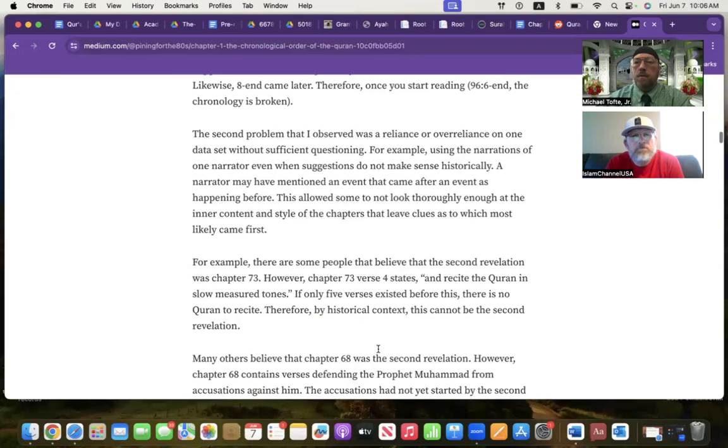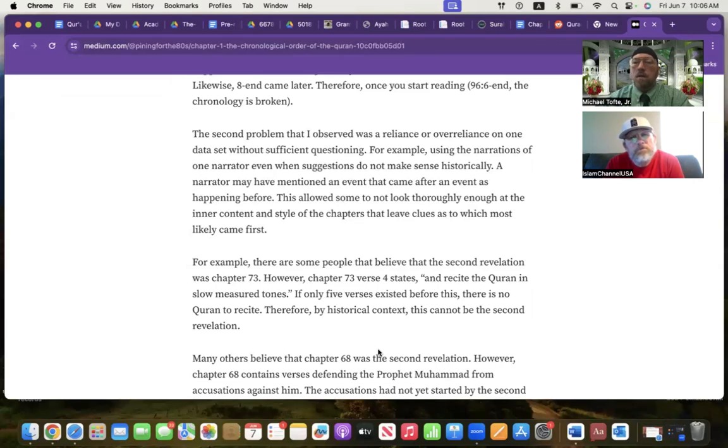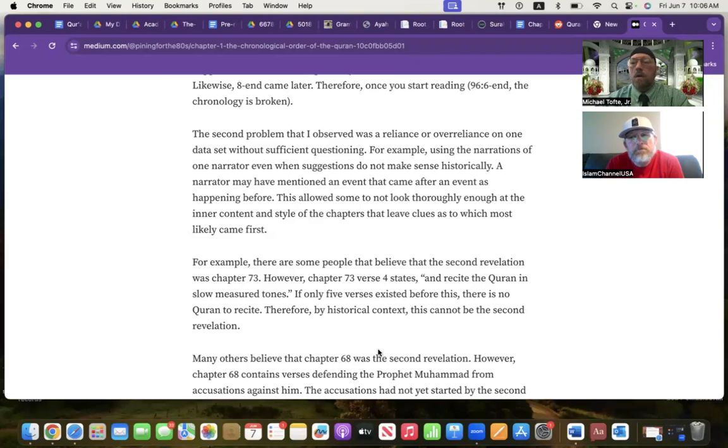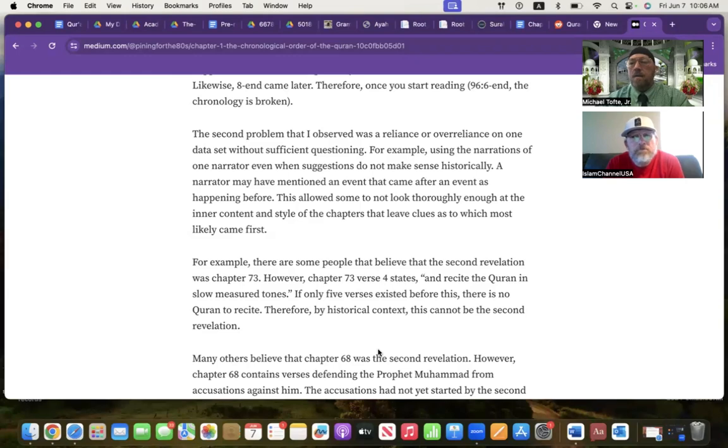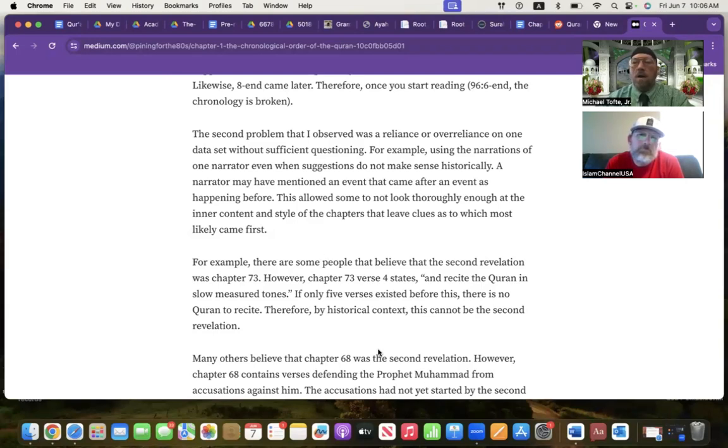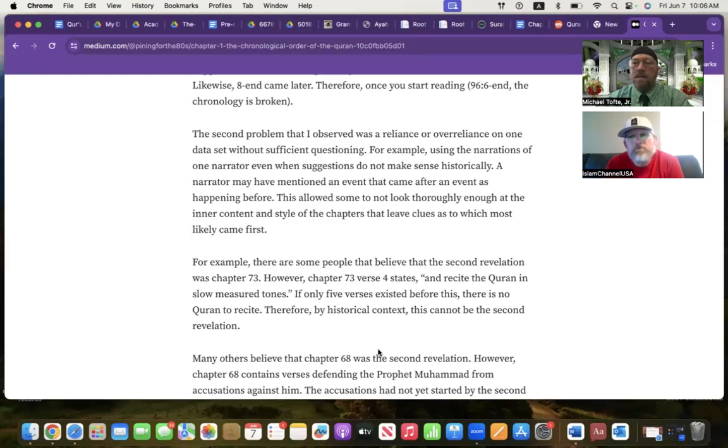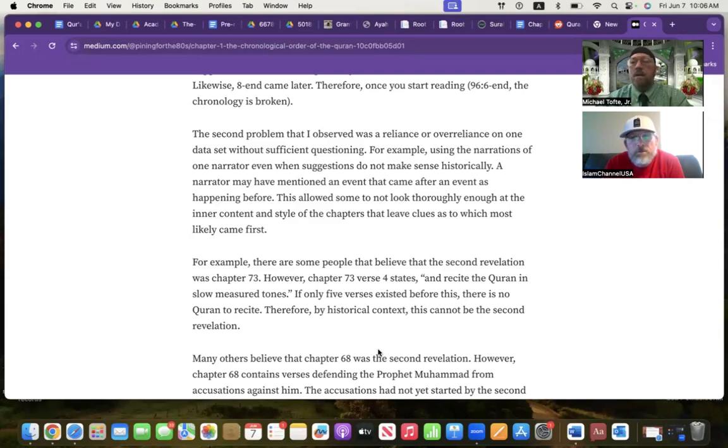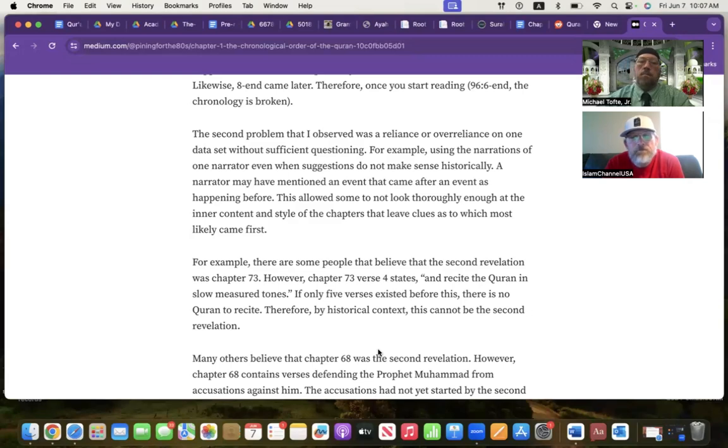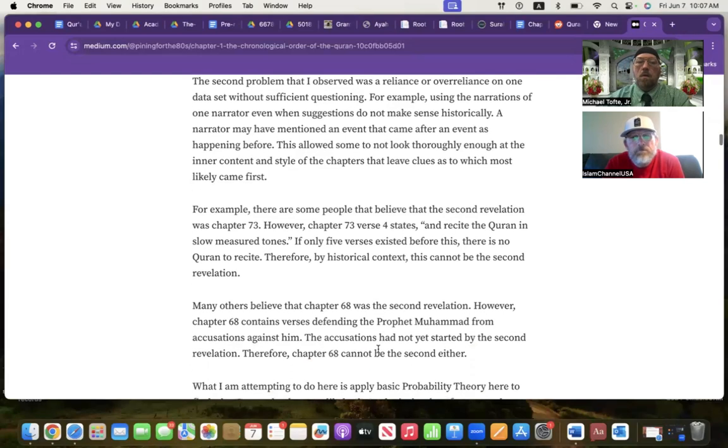The second problem I observed was reliance or over-reliance on one data set without sufficient questioning. For example, using the narrations of one narrator, even if they don't make sense historically. I'll give you a made-up example that's a little bit of an exaggeration, but it'll hit the point home. If I had a chapter discussing the Battle of Badr and say it came before the first proclamation of Islam in Mecca, you could have a narration that says that. But we know historically, chronologically, that doesn't make sense. Time as we experience it is from past to future, not the future to past.